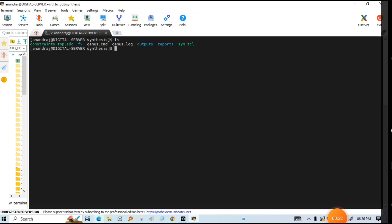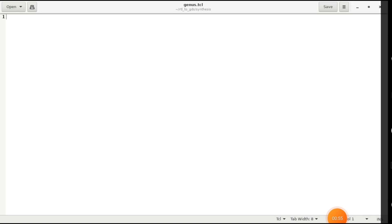Let's start the video. The first step is that you have to create a TCL file using gedit — so type gedit and then give the name of the file. Suppose I want to create for Genus, so I am going to write genus.tcl. It will open a file, so this file has been opened and here you can write it and then save it.